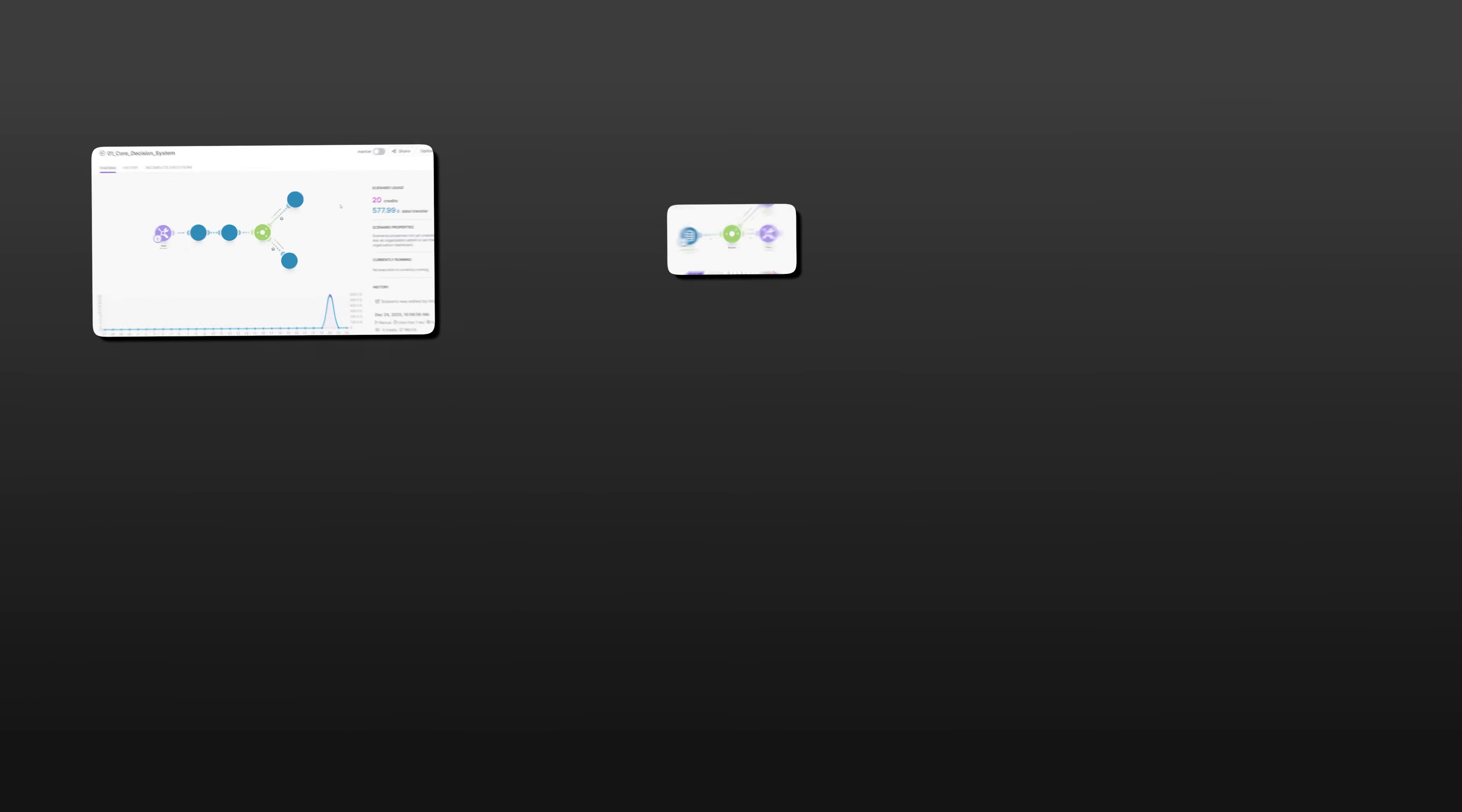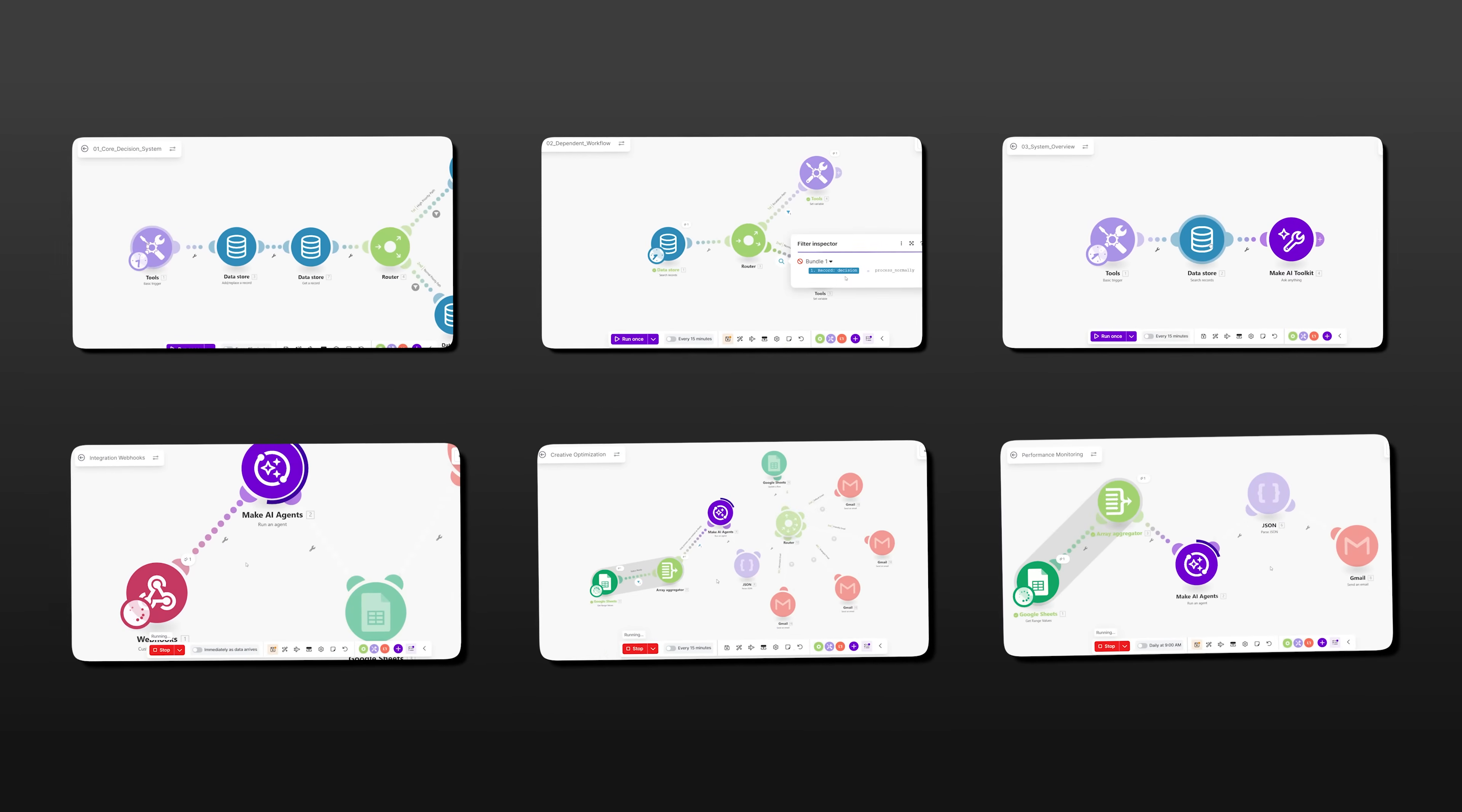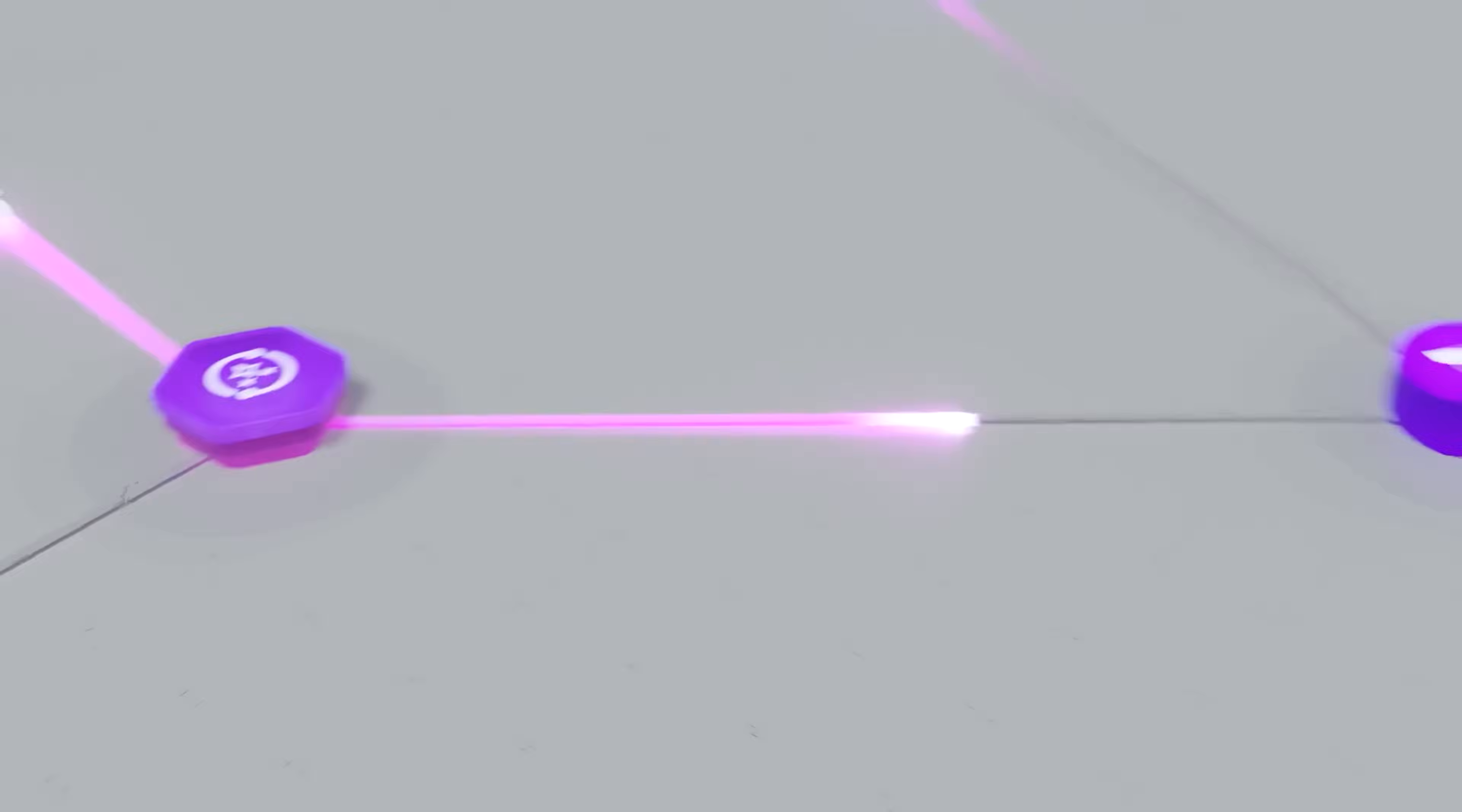You can't control what you can't see. And visibility isn't just about dashboards, it's about architecture. Make AI agents, shared data, and Grid give you the tools to build systems this way.